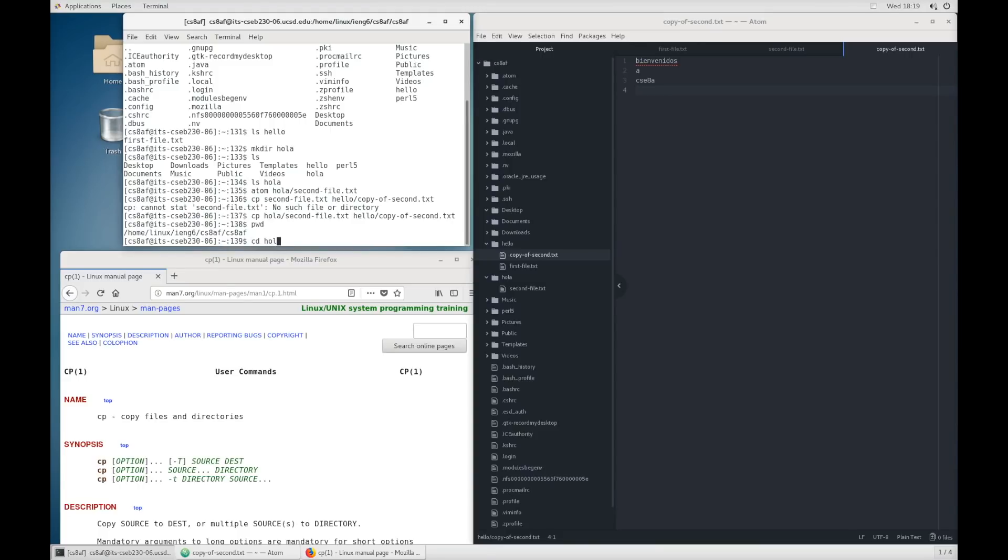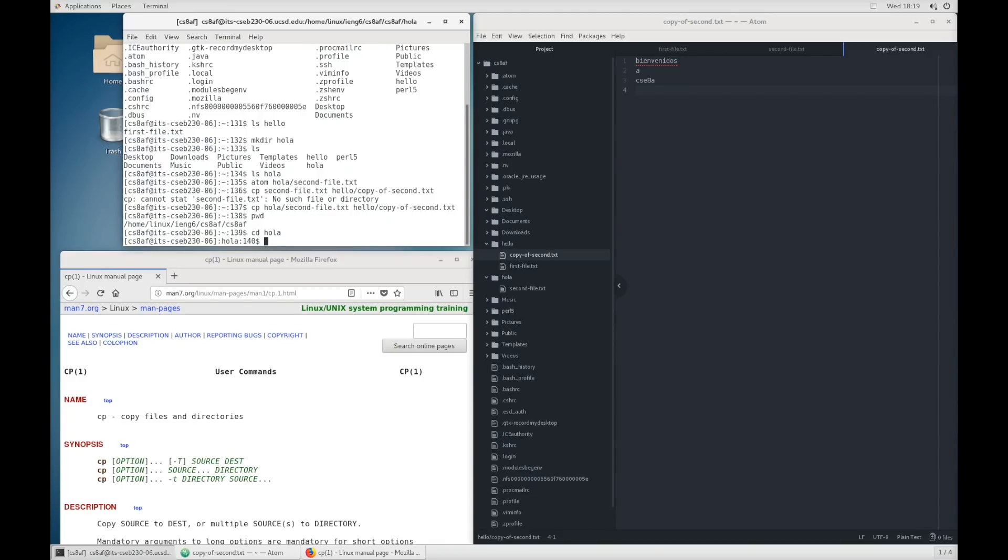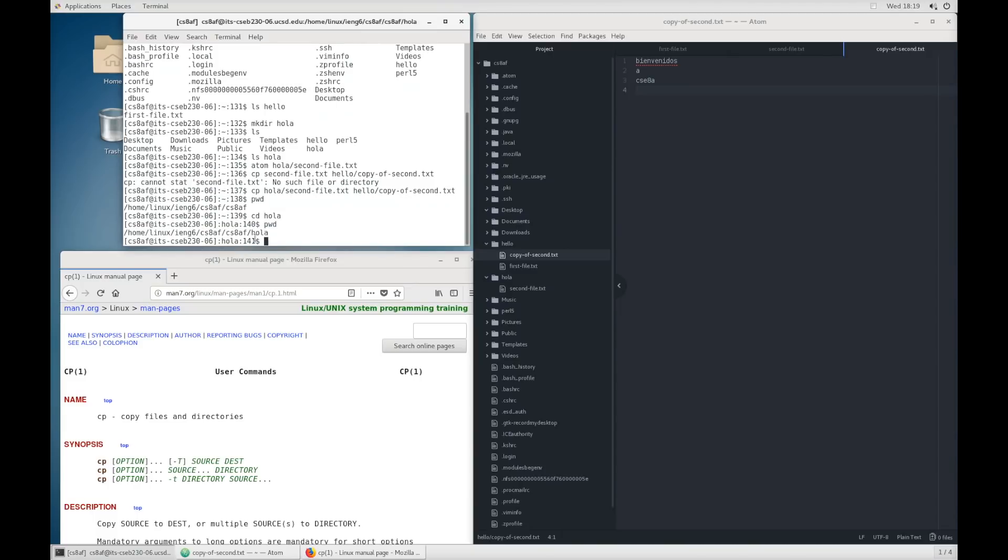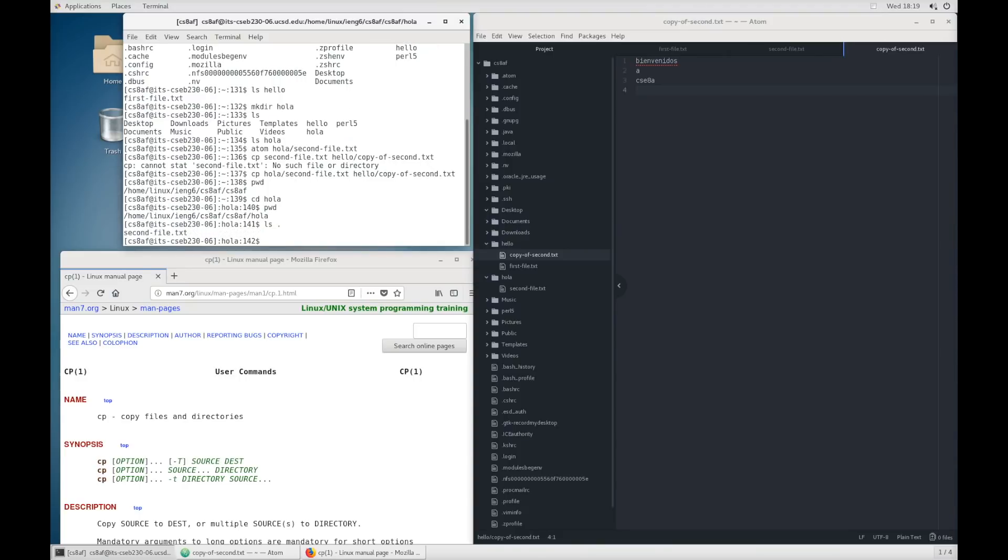And there's another command called cd that'll let us change into a different directory. So, cd space in one of these directories. And now if I pwd, you can see that this hola part is at the end. And if I use ls on dot, which means the current directory, we see that there's just second file.txt here, which matches what we see in the file directory.